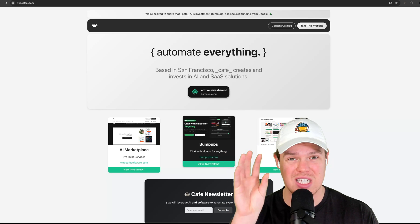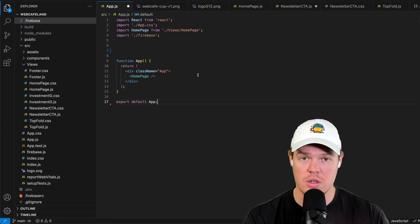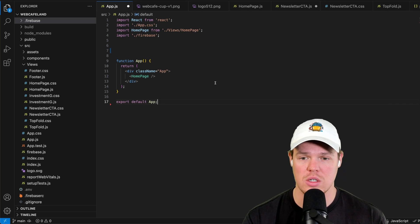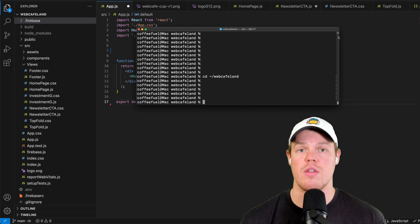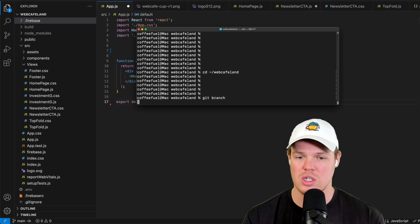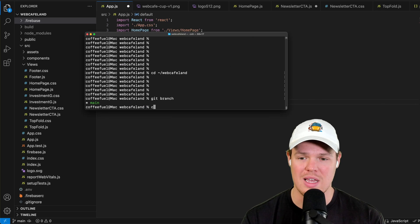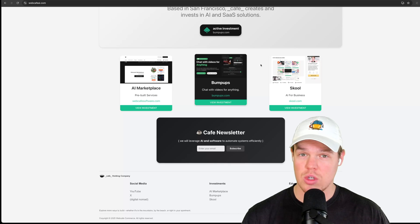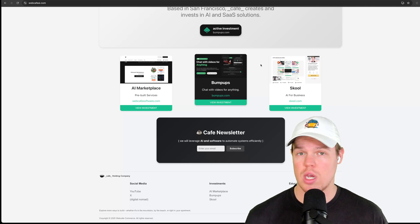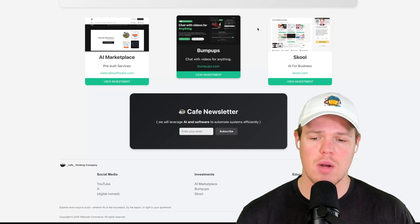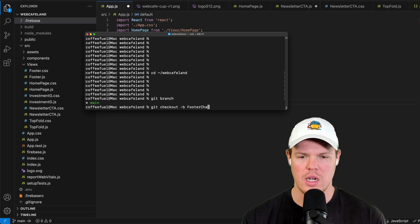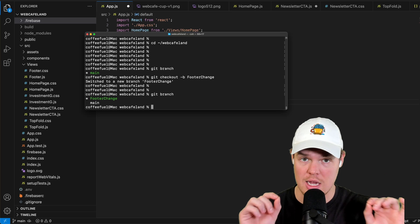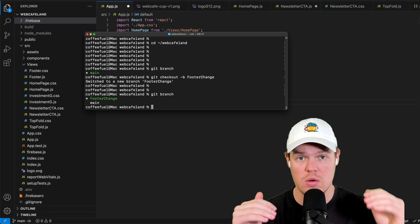Our main branch is the code that is currently live in production — meaning the live website link. That code is not broken, it's good to go. So by working in a branch, we know we're not messing with good code. We run `git branch` to see we're on main, then `git checkout -b footer-change` to create a new branch. The branch name should reflect whatever you're changing — in this case, we're modifying the footer.